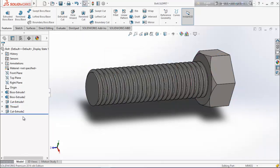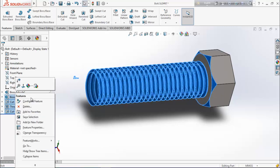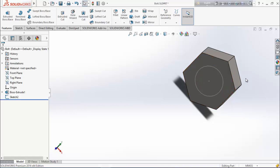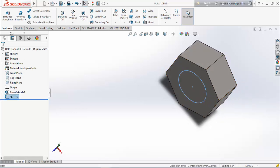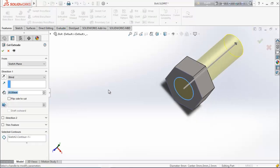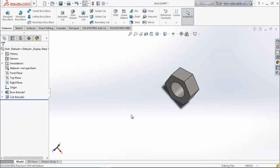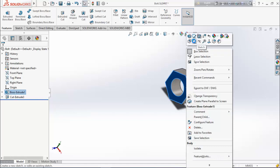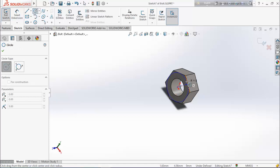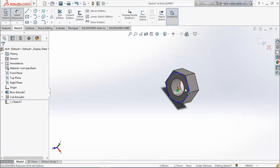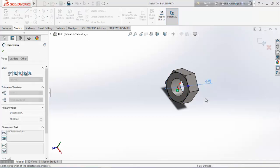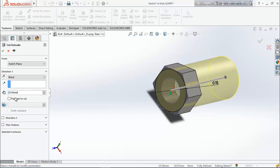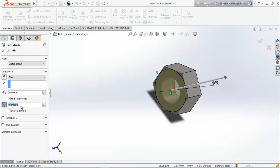Now let's make the nut. One circle is still there, so select this circle and choose extrude cut — from here to all. Now we want to create a chamfer angle here, so again select this face and draw a circle up to 10mm. It automatically takes 10mm. From feature, choose extrude cut again, flip side to cut, 45 degree.